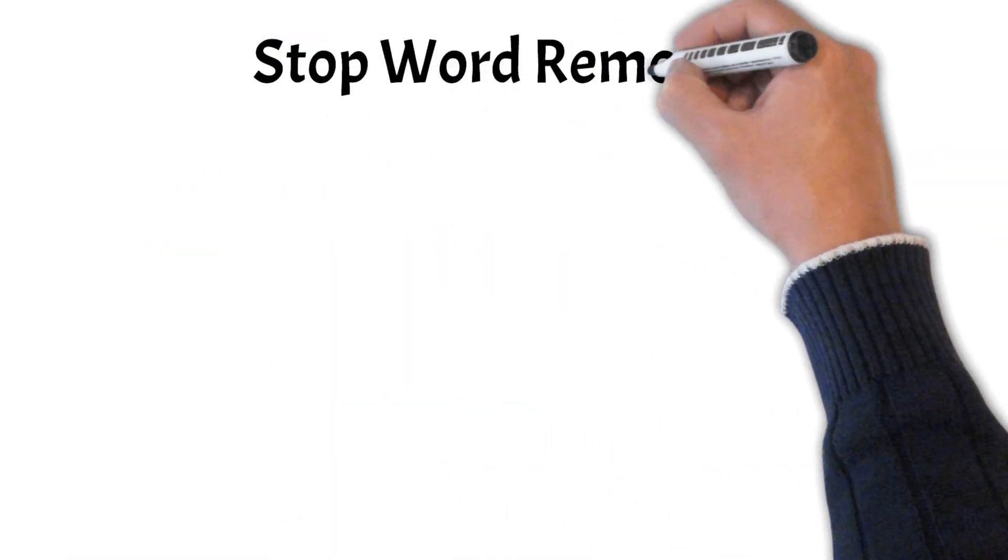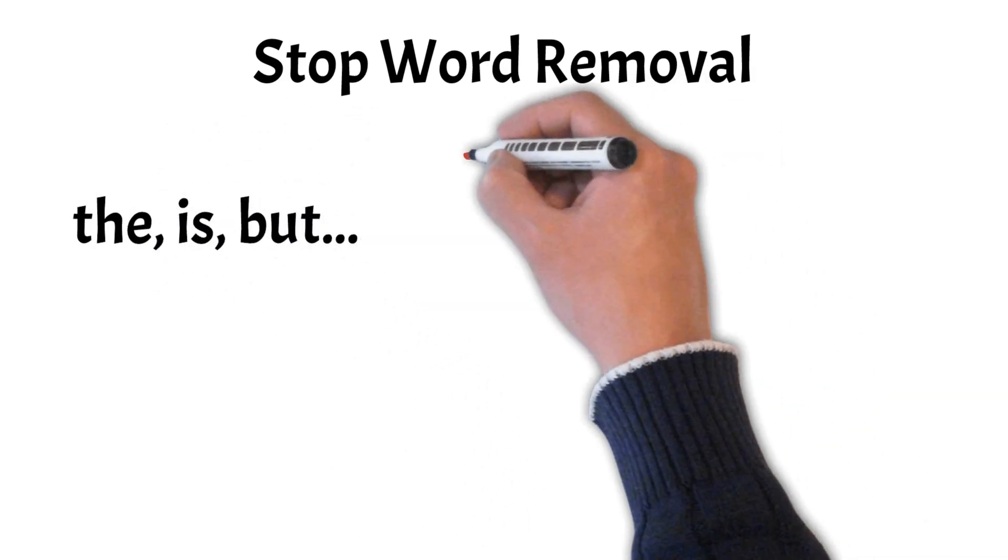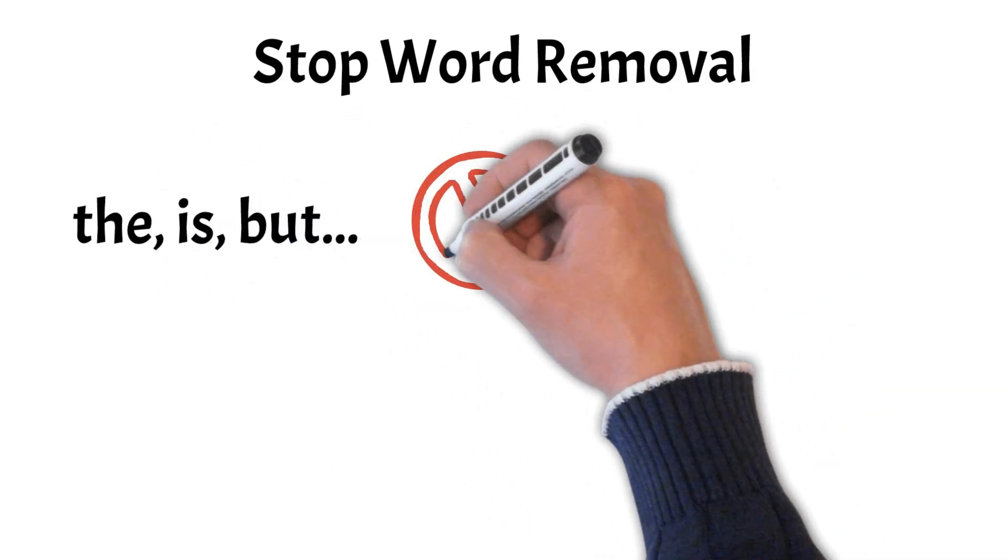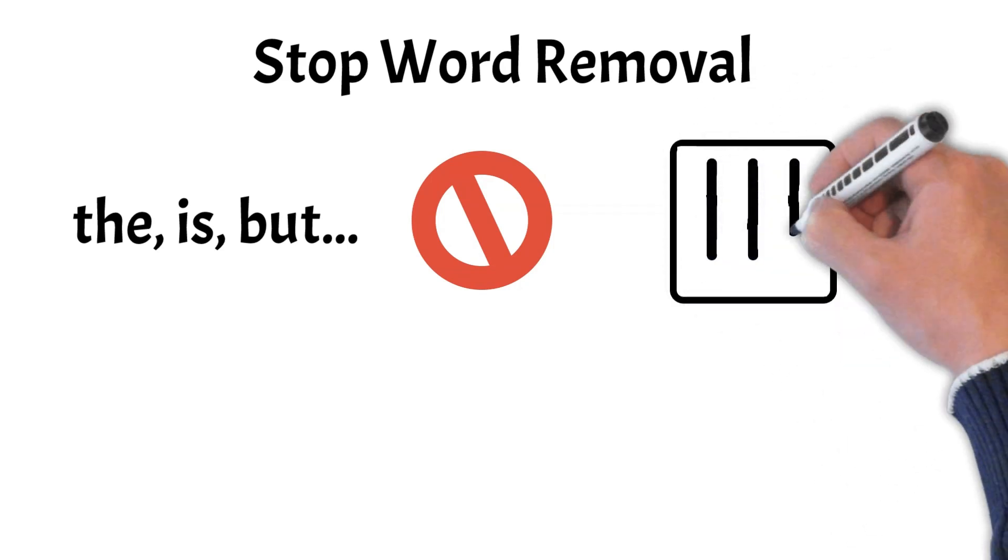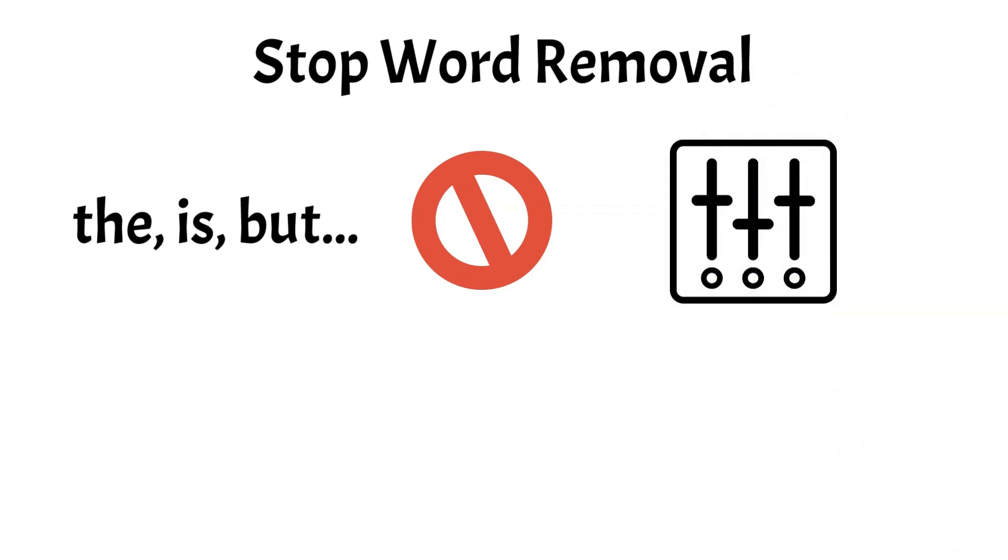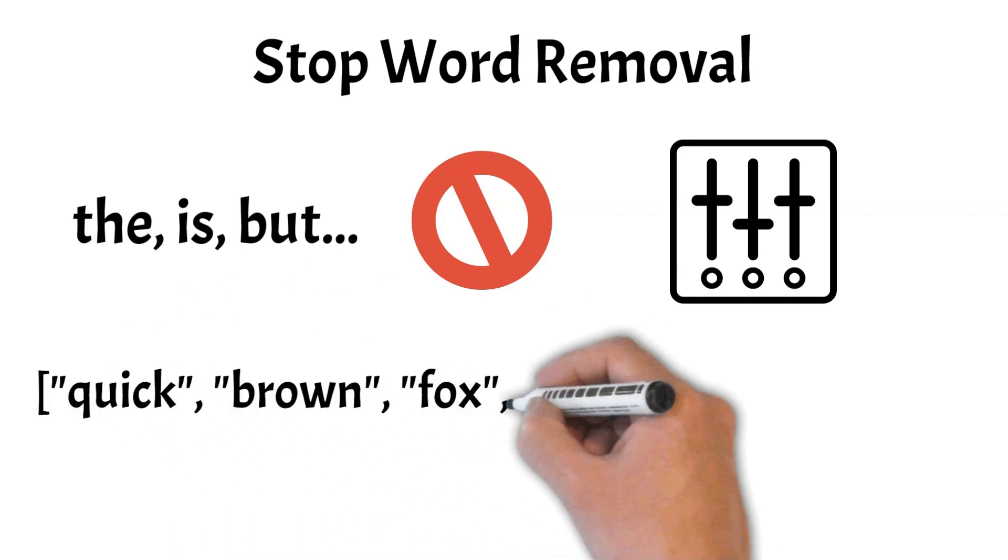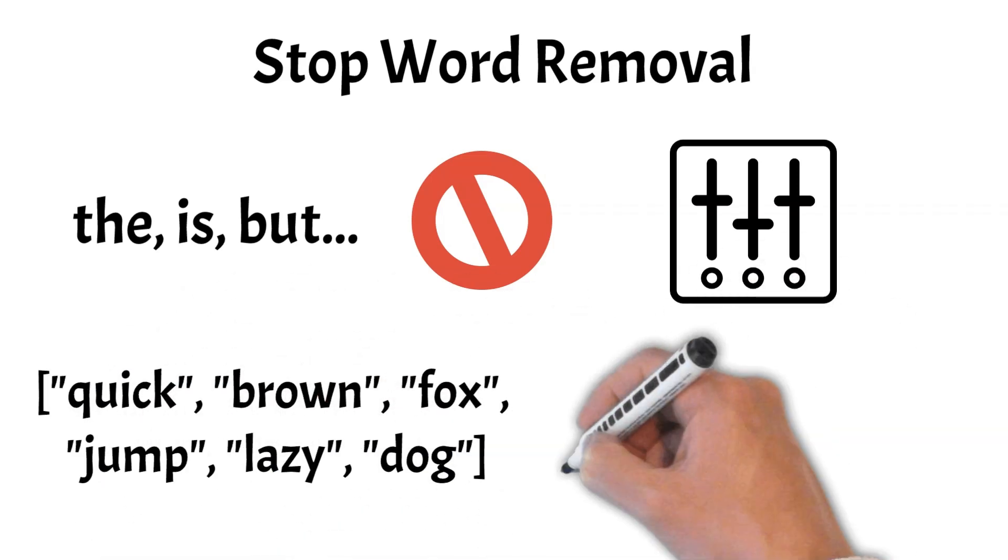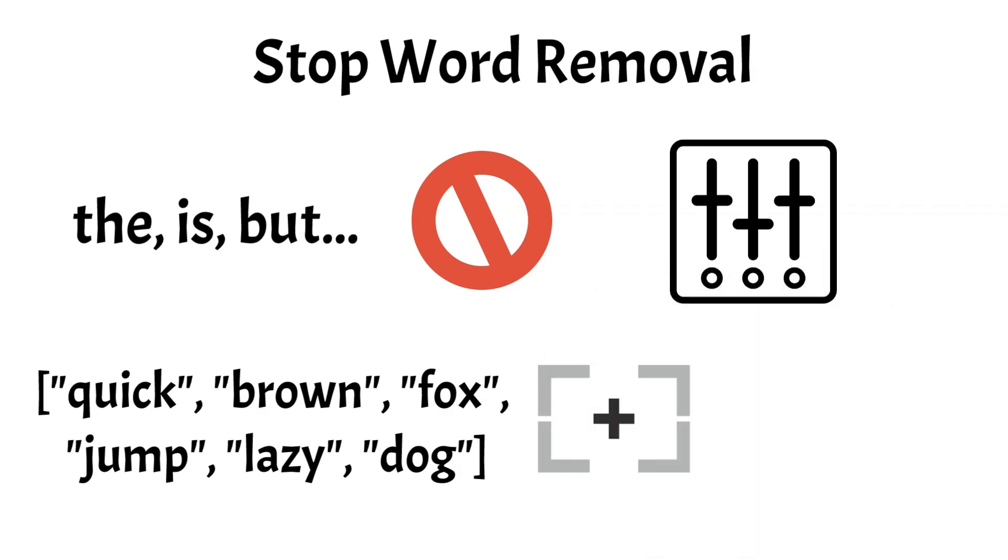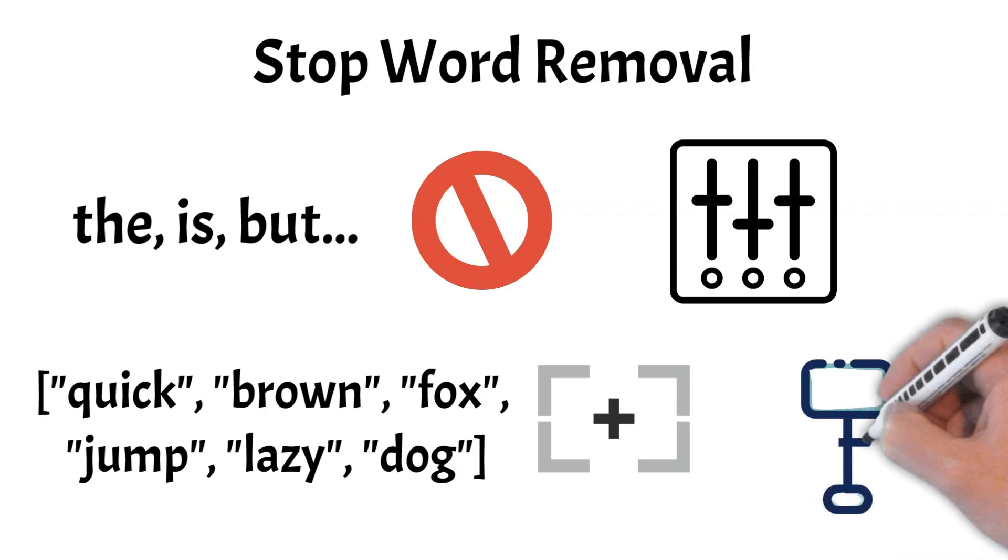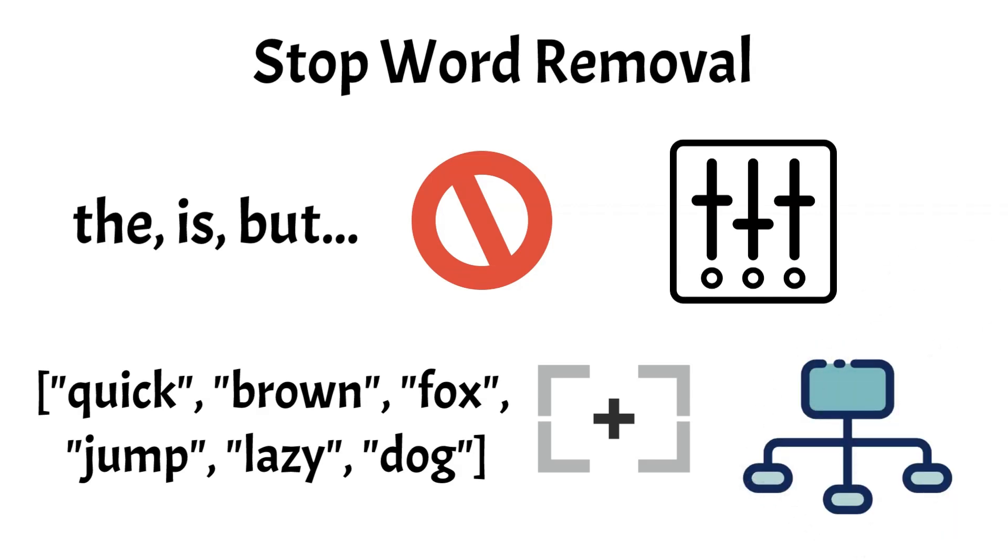And finally, we have stopword removal. Stopword removal is the process of eliminating common words that carry little meaningful information in a text, such as the, is, and but. These words, known as stopwords, are filtered out to reduce noise and improve the efficiency of text analysis. In our example, the words the and over would be removed. This process helps focus on the more significant words, making it easier for computers to analyze and understand the core content of the text. Stopword removal is a crucial step in NLP, enhancing the performance of tasks like search engine indexing and text classification.